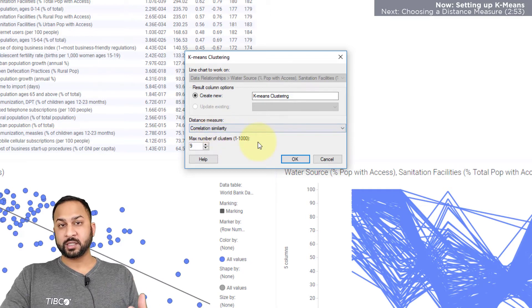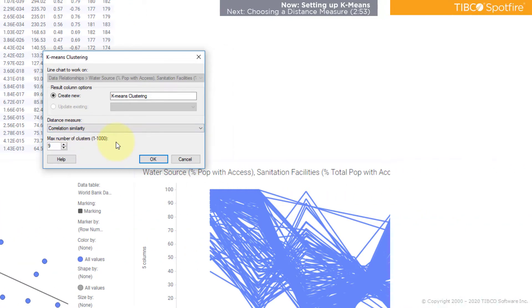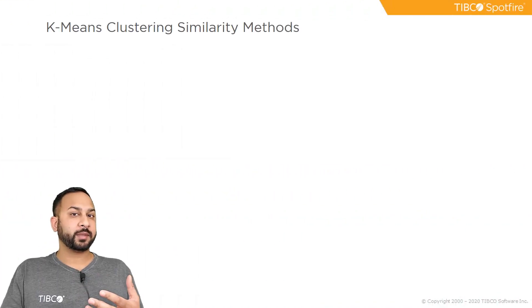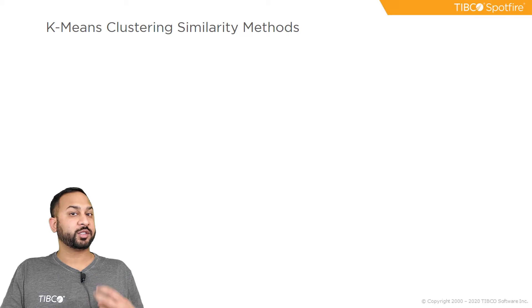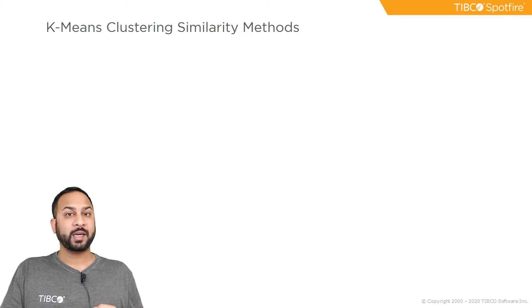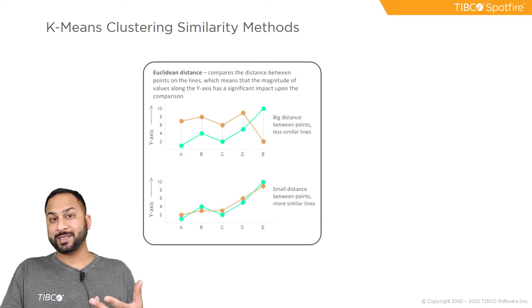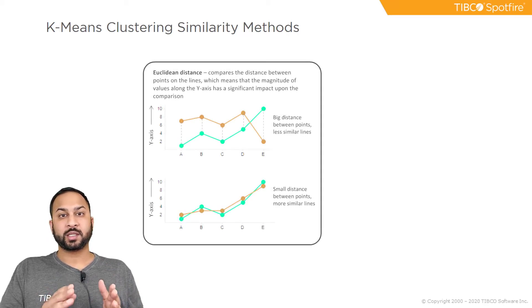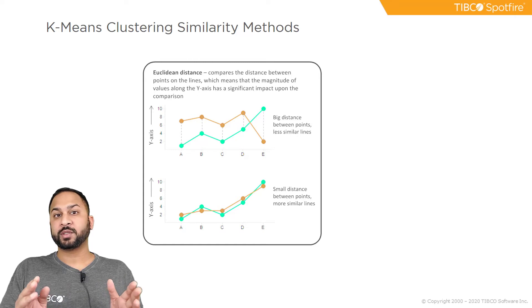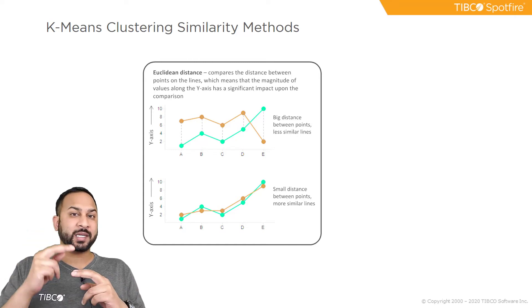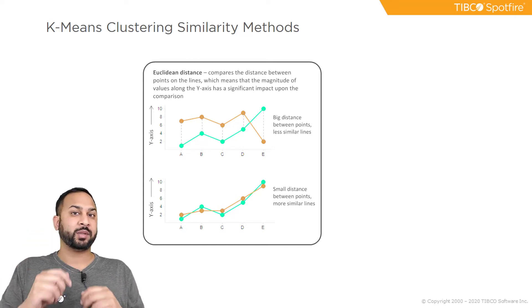So which distance measure should I use? Much like the line similarity methods there's two methods for K-means clustering. There's Euclidean distance method which looks across the different variables on the x-axis and seeks to minimize the distance between the points on the y-axis.